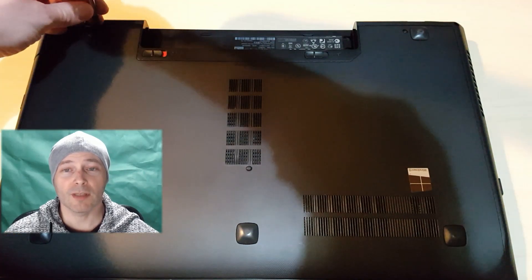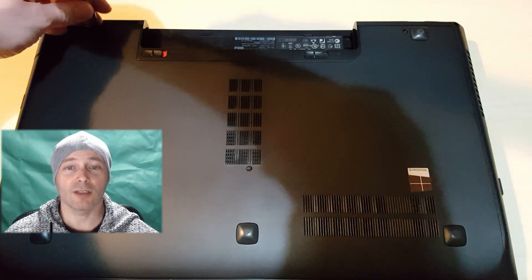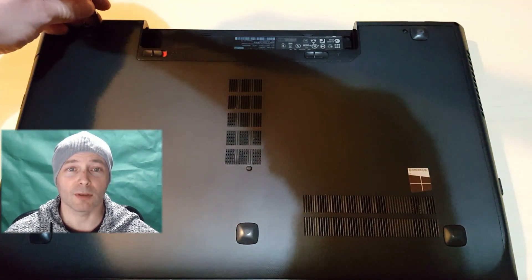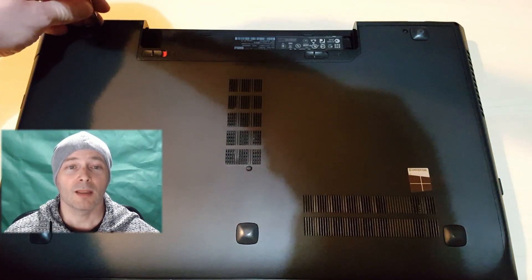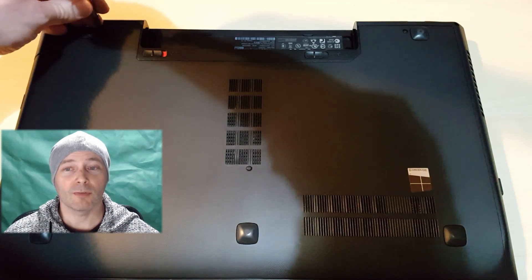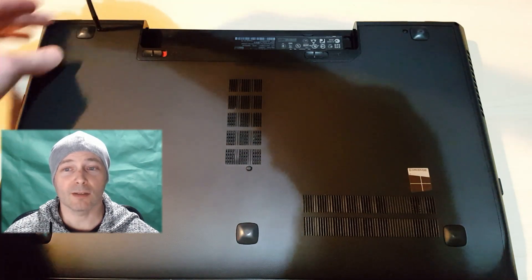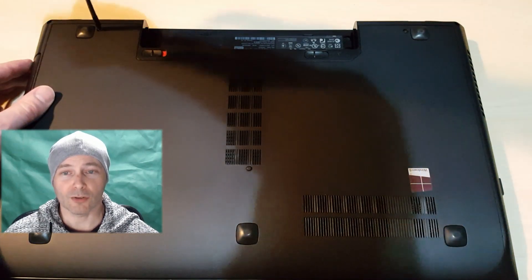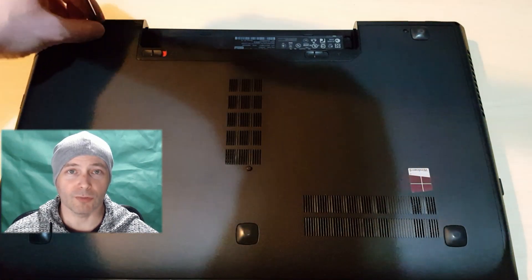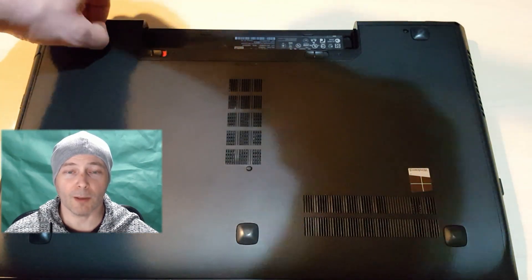You will find a lot of these SSHDs in current laptops. This one I am removing is just a standard hard disk drive, which runs at 5400 RPM.